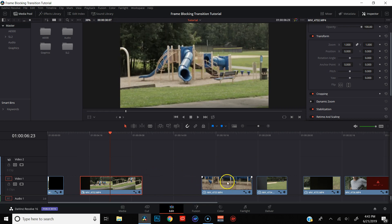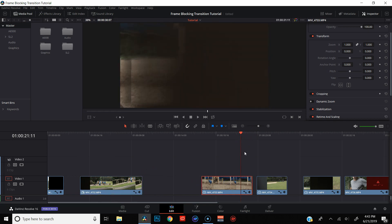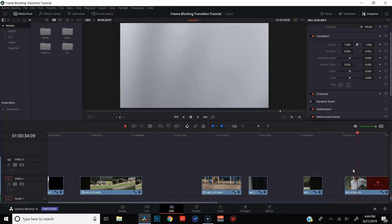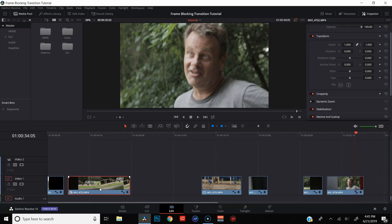I'm going to go ahead and do that with the rest of my clips. Alright, all my clips are trimmed up and ready to go. The next thing I want to do is actually something I see a lot of people skipping when they do these types of transitions — and that's to add a speed ramp at the end of the first clip and at the beginning of the second clip. If you don't know how to do a speed ramp, I do have a tutorial on that — I will link that down below in the description.